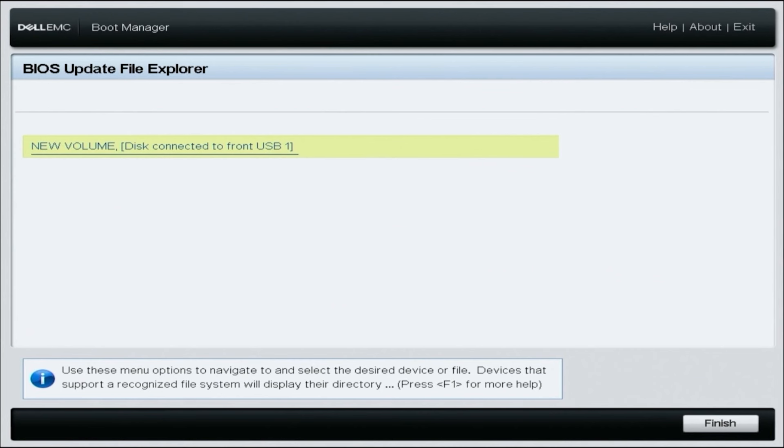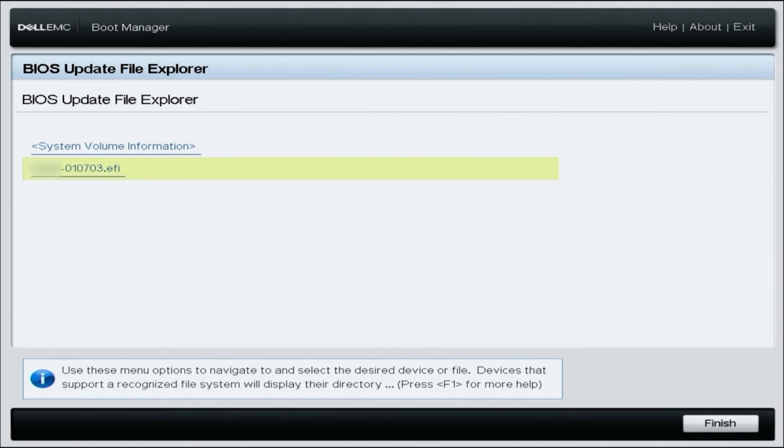Now you're going to actually see the EFI file. You're going to want to select the EFI file to start the BIOS update.